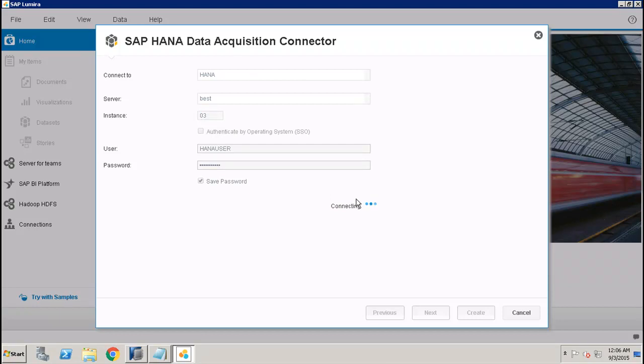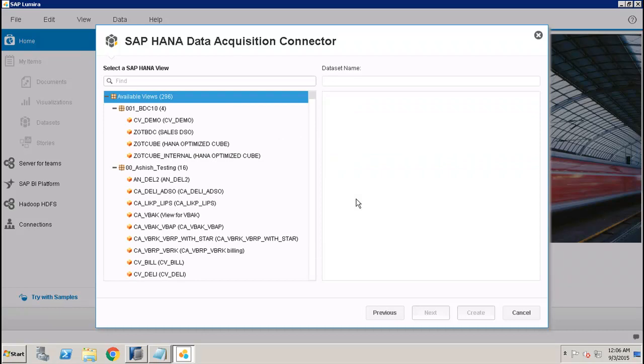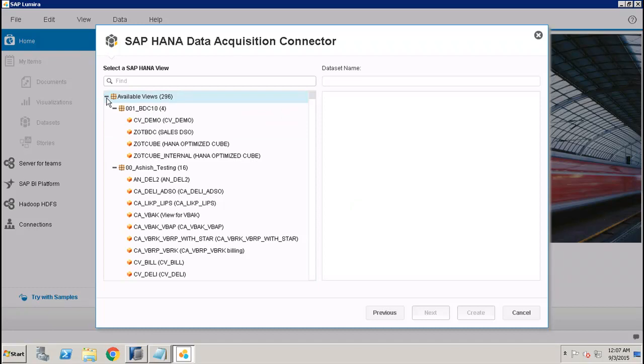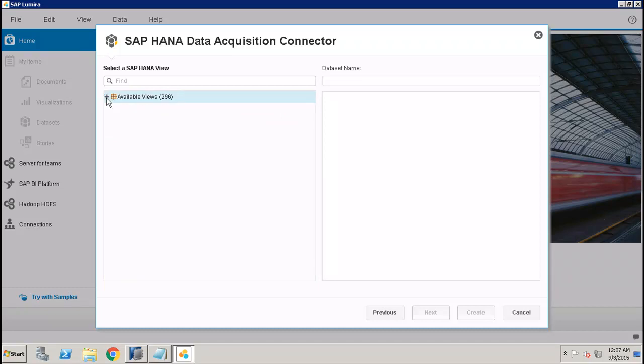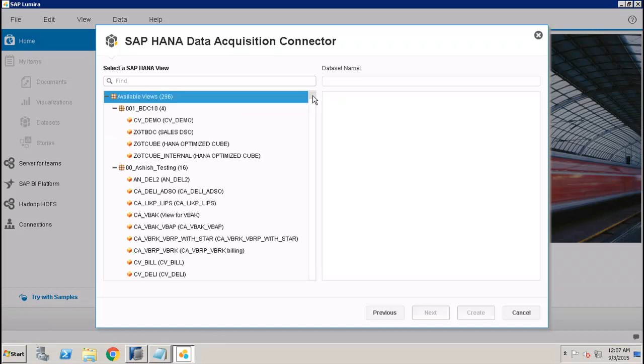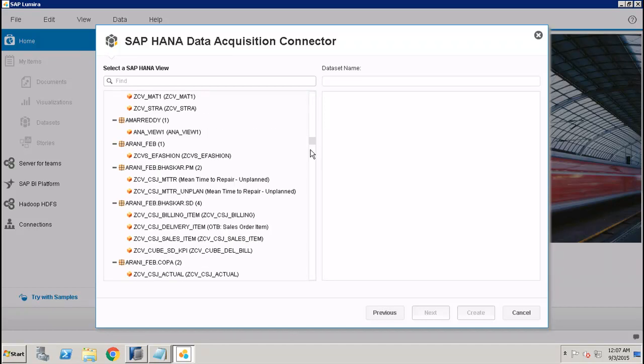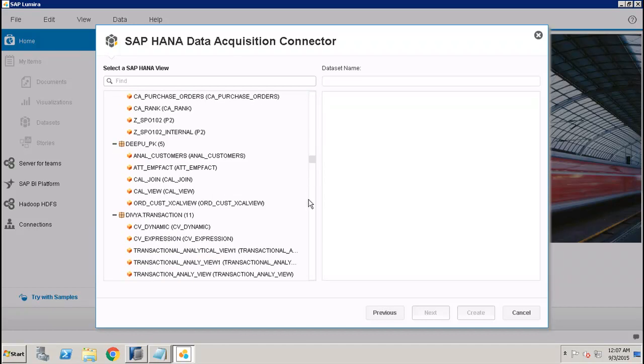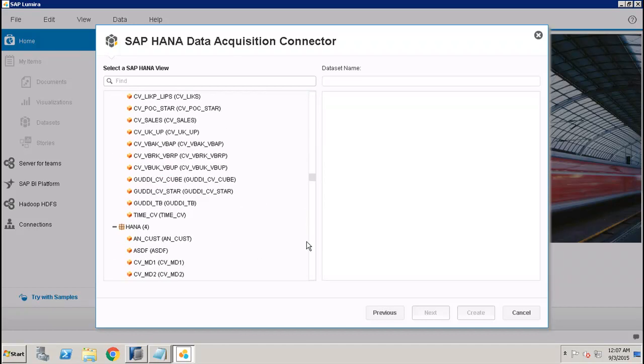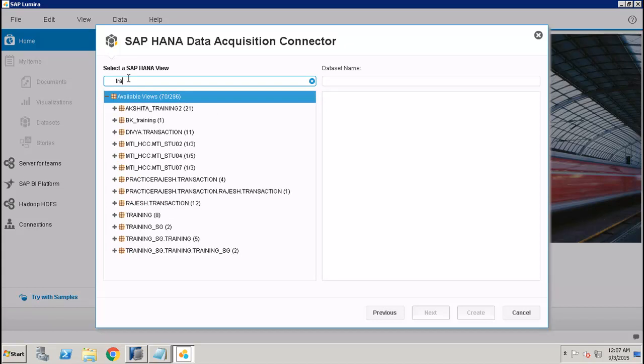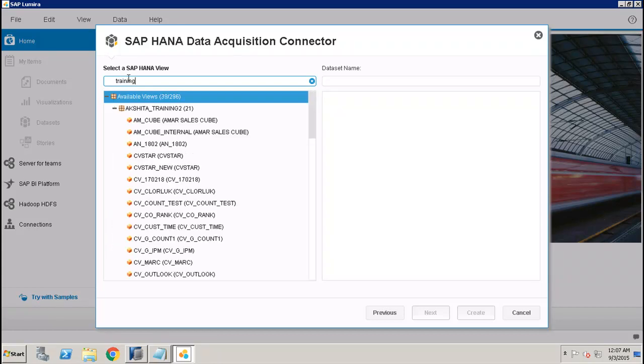Once you connect, it will show you the different packages which are available in SAP HANA. If you scroll down and find the package, let's say if I directly type in for the package 'training'.